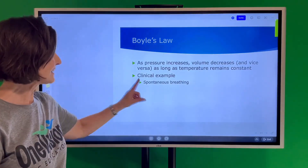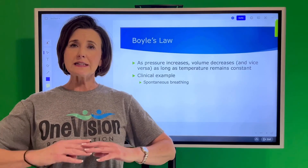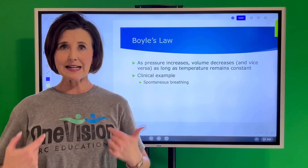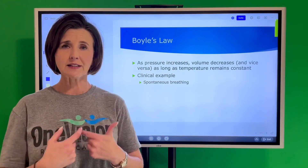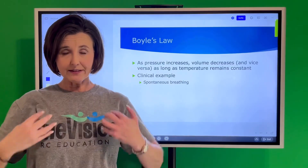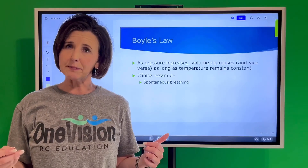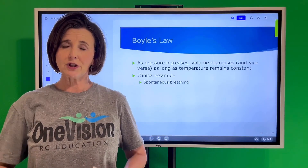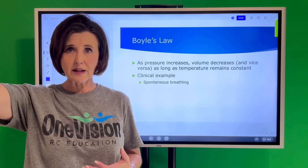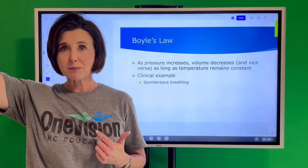This is exactly like spontaneous breathing. In spontaneous breathing, during inspiration, we drop our diaphragm, which creates a negative pressure inside our chest, and the volume from the atmosphere moves into the chest — pressure inside the chest decreases and volume increases. During expiration, our diaphragm moves back to its original position, creating a positive pressure in the chest, and that positive pressure moves volume out into the atmosphere. As pressure increases inside the chest, volume decreases because it's being displaced into the atmosphere.